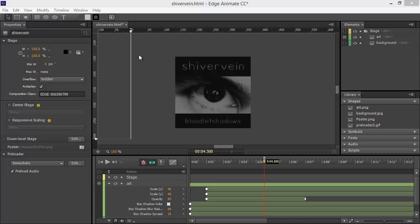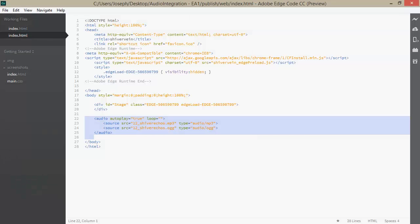Also, there's no audio in here, so that had to be added later. If we jump over to Edge Code, we can see that we have our audio tag, and I have two source files, one to specify an MP3 and one for an AUG, and I set autoplay to true.